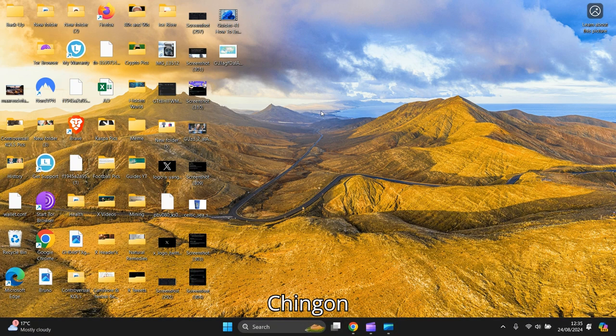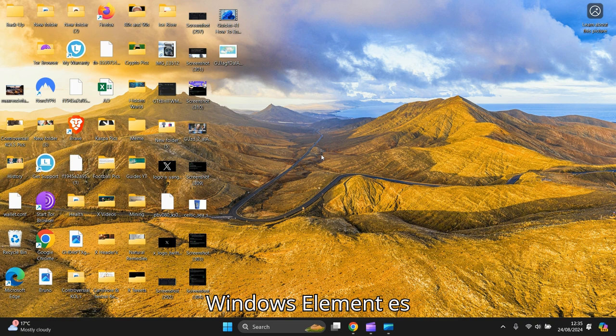Hello everyone, I hope everyone is doing fine. In this video, I'm going to show you how to change your password on Windows 11.